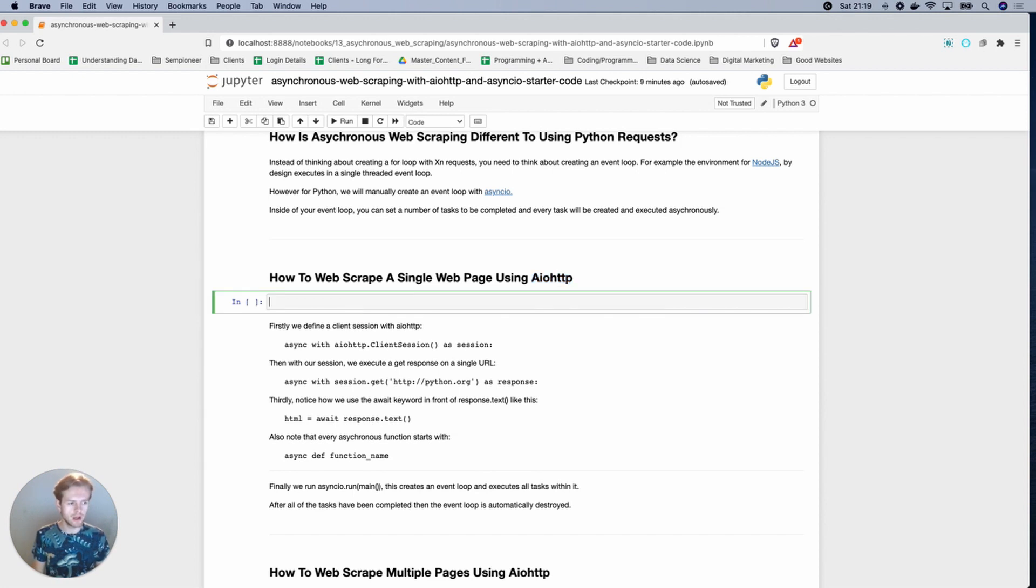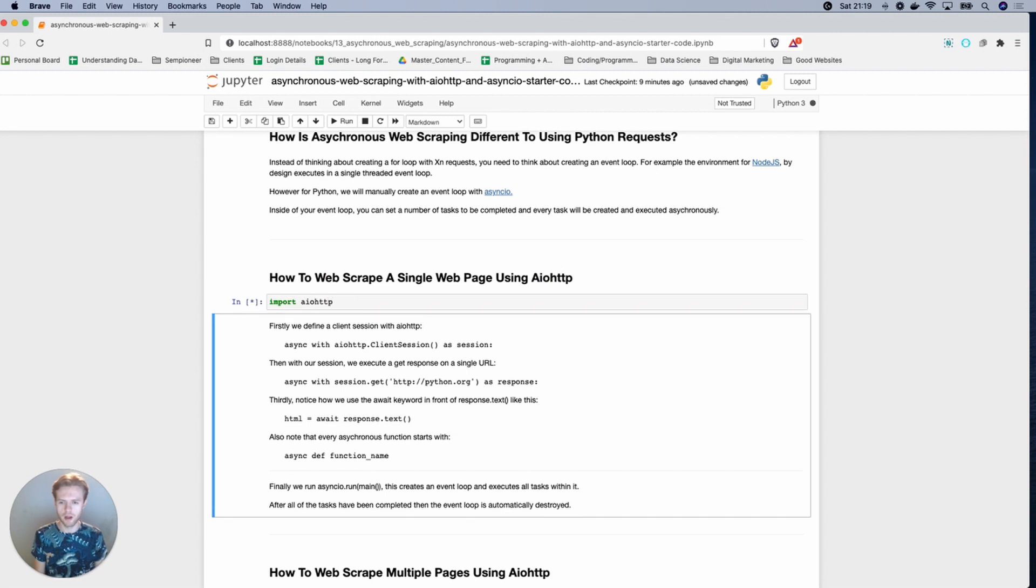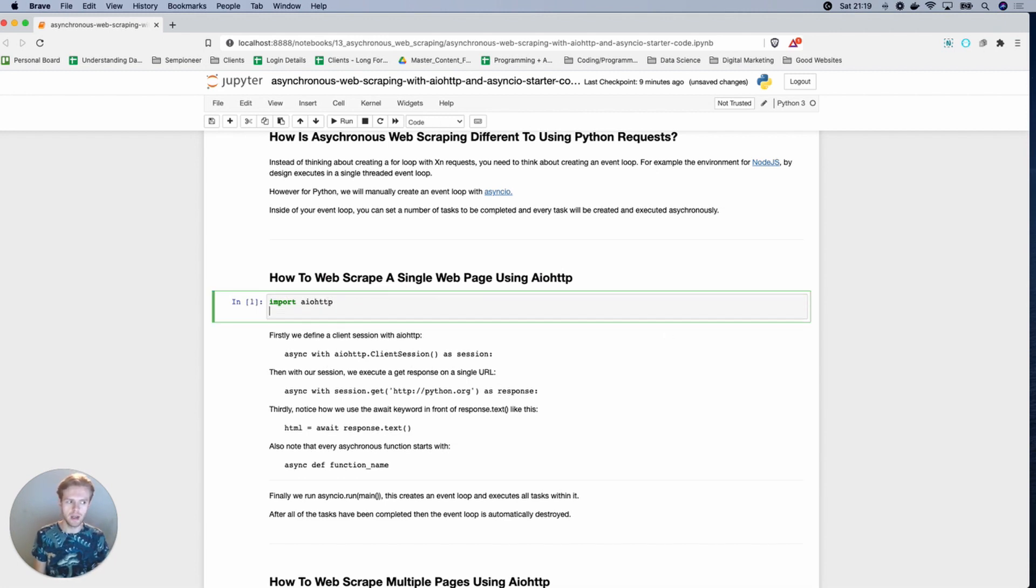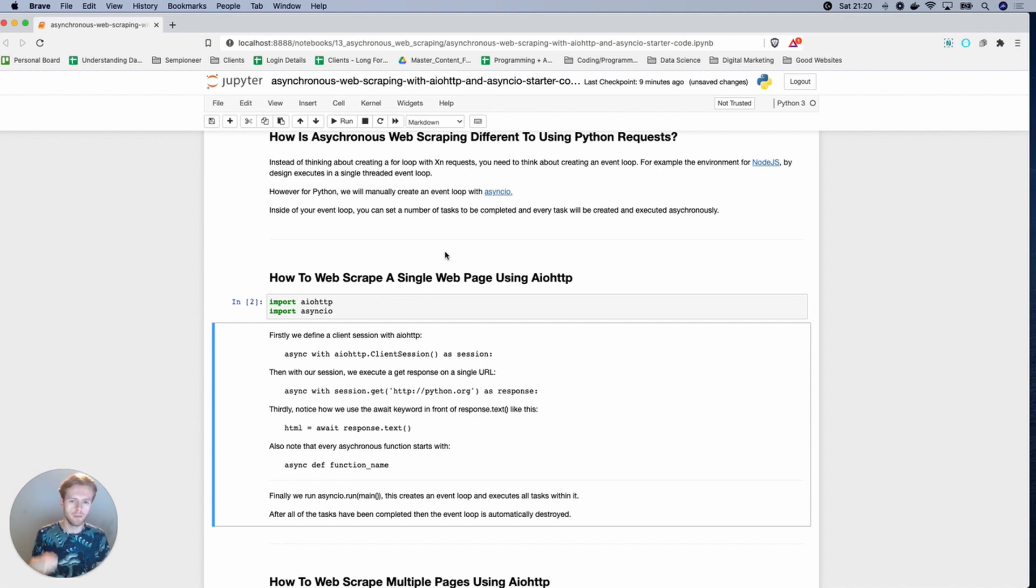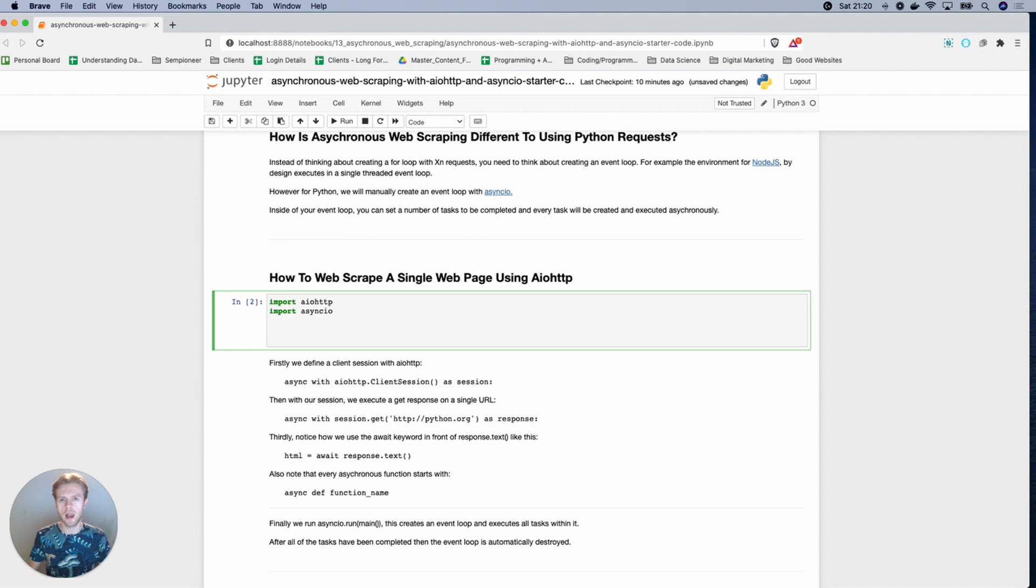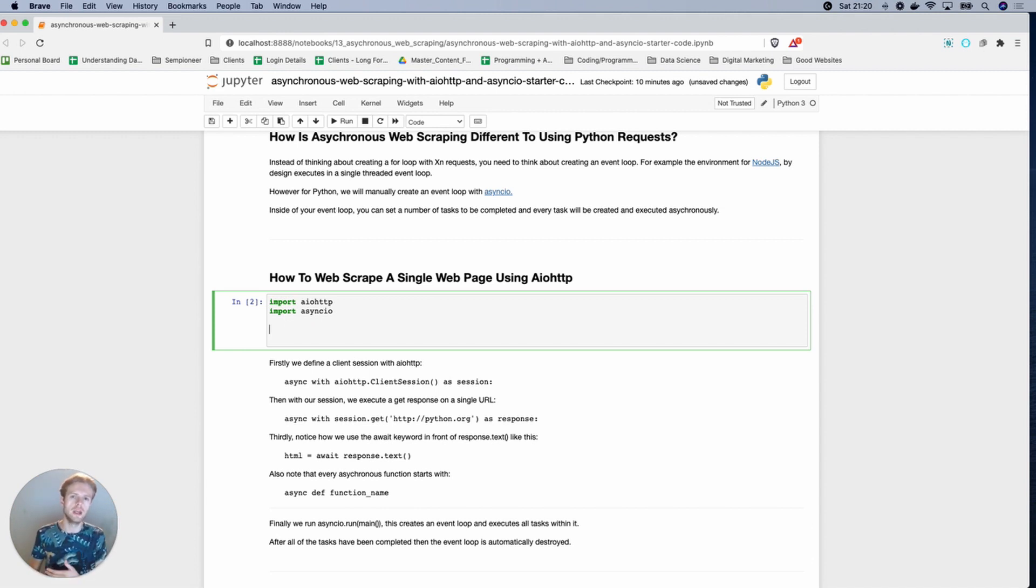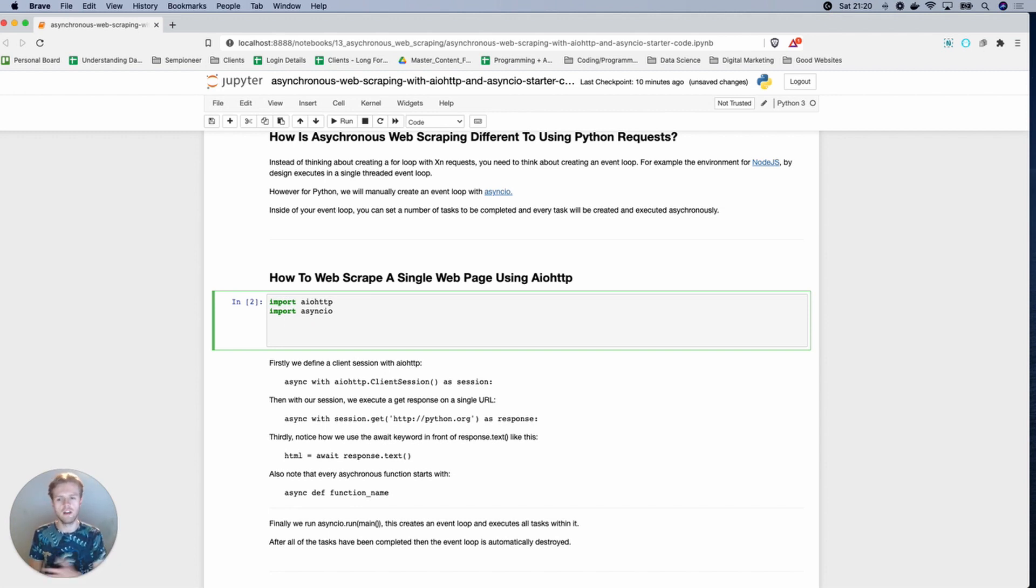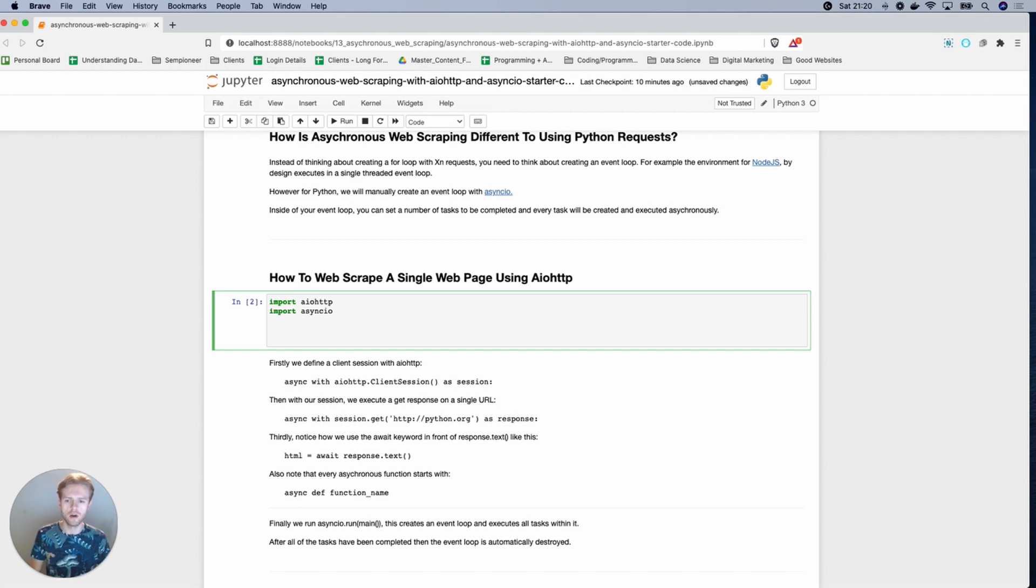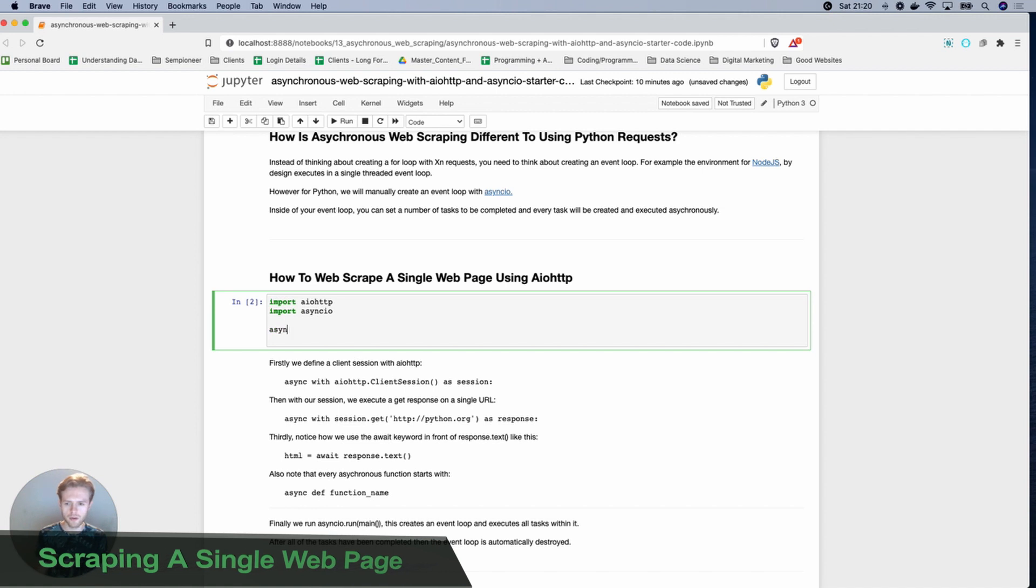So if we break it down step by step, the first thing that we're going to be doing is our imports. So we'll be doing import AIO HTTP, we'll also be importing Asyncio. Asyncio is a native Python library that is bundled with your Python. Asyncio allows us to create event loops, and with those event loops, we can create a series of tasks that will run asynchronously. So we're using AIO HTTP for the requests and we're using Asyncio to do the event looping and the concurrency and the execution of that.